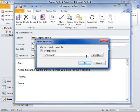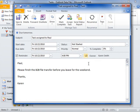To clear the reminder, deselect the Reminder checkbox. Click Save and Close.